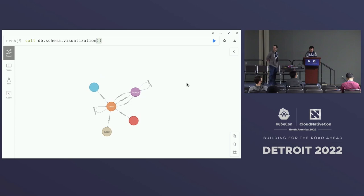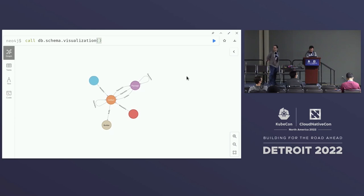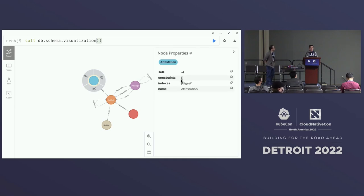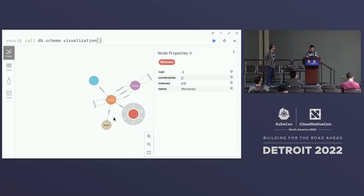In our graph we have artifact nodes, package nodes, scorecard nodes — scorecards is an attestation type — as well as metadata nodes and builder nodes, like when you're using SLSA it's the SLSA builder.